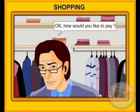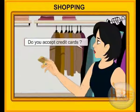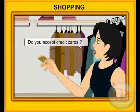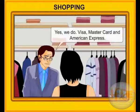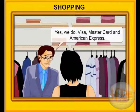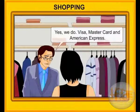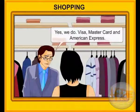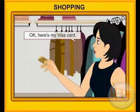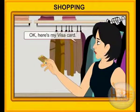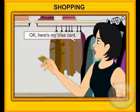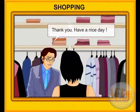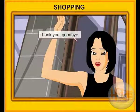How would you like to pay? Do you accept credit cards? Yes, we do — Visa, MasterCard and American Express. Okay. Here's my Visa card. Thank you. Have a nice day. Thank you. Goodbye.